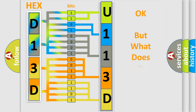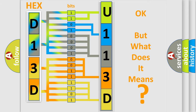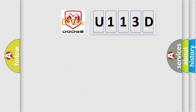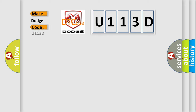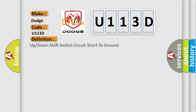We now know in what way the diagnostic tool translates the received information into a more comprehensible format. The number itself does not make sense to us if we cannot assign information about what it actually expresses. So, what does the diagnostic trouble code U113D interpret specifically for Dodge car manufacturers? The basic definition is: Up or down shift switch circuit short to ground.